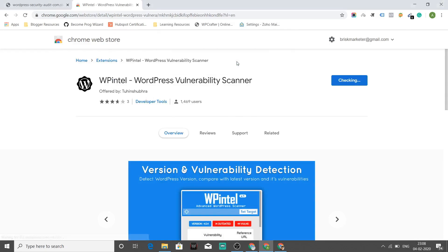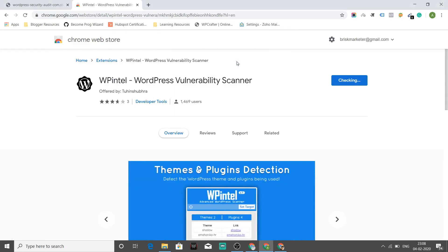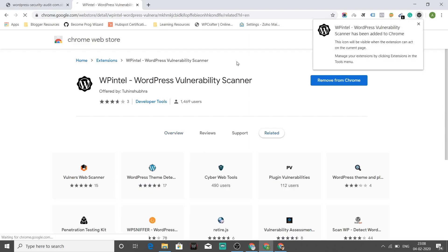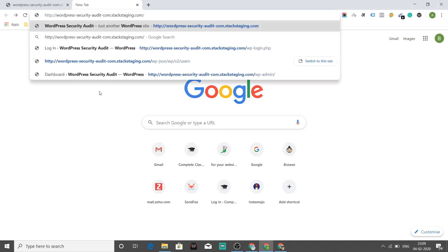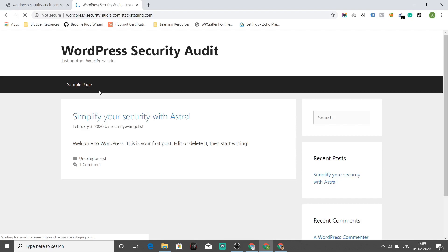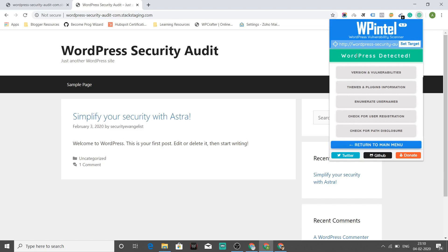You need to go to 'Add Extension,' and in a while this extension will be added. I'll put in the URL of the instance I've set up for this video, and I can see that the icon has turned from black to green. The green color signifies that this is a WordPress site. It says 'WordPress detected,' and these are a few things this plugin is capable of — it's one of the favorite tools used by hackers to find vulnerabilities.